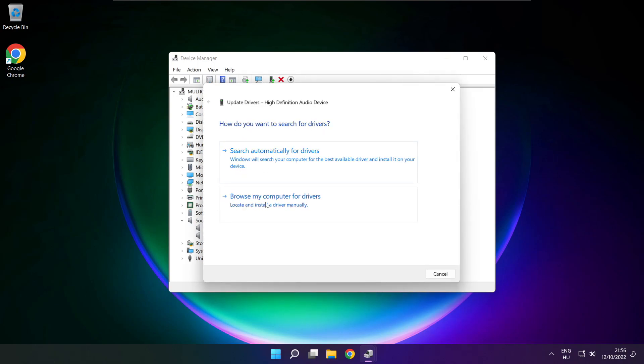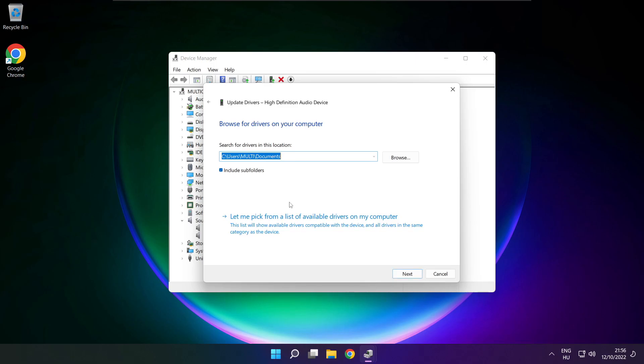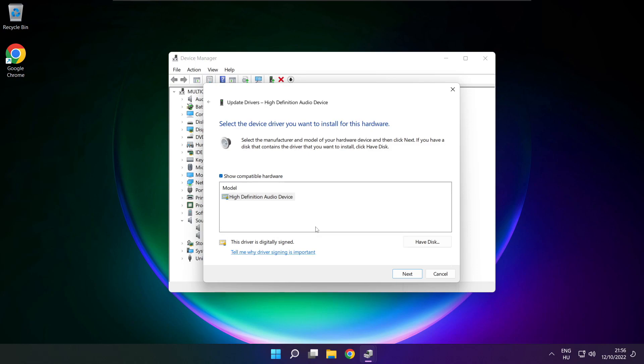Click browse my computer for drivers. Let me pick from a list of available drivers on my computer. Click your used audio device and click next.